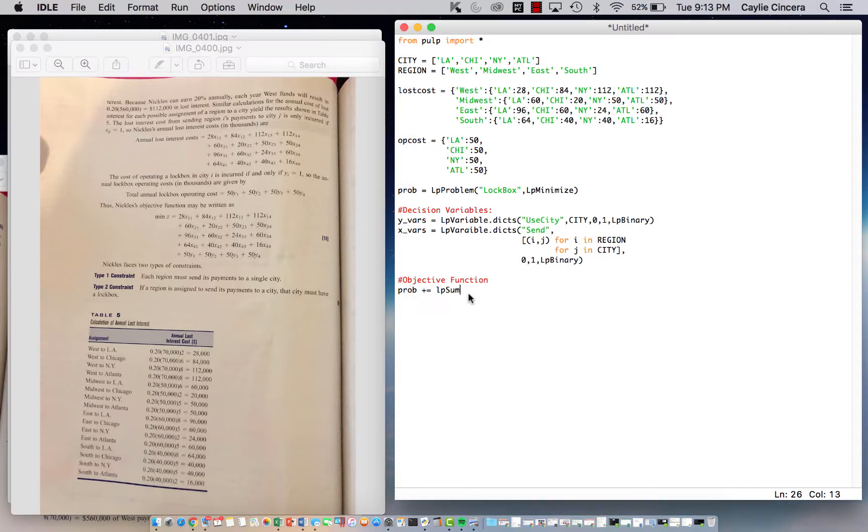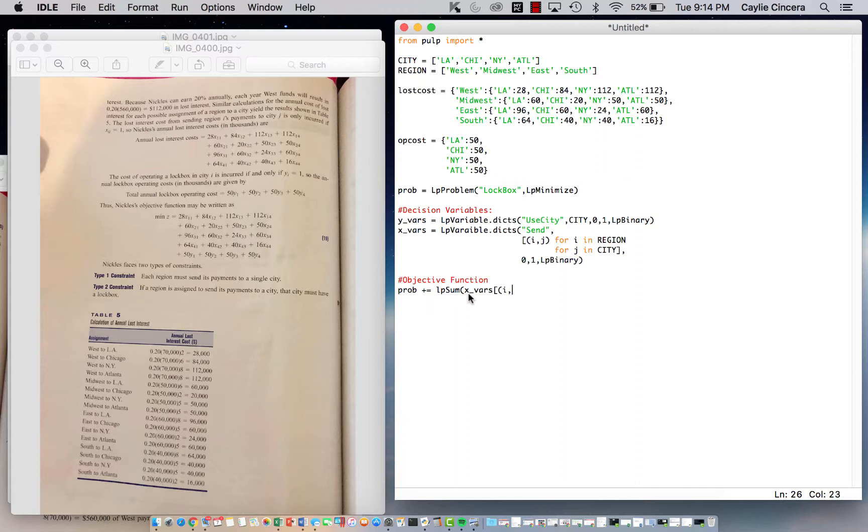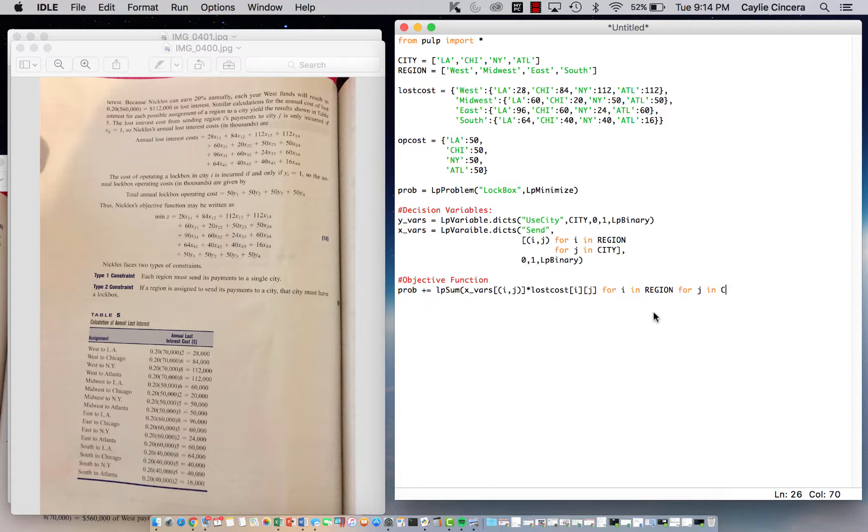What we need to do is sum over our X variable. We put that in brackets and parentheses: i comma j, since it has two subscripts. We are multiplying by our lost interest cost, and that's indexed like a regular dictionary, so we do brackets around the i and the j. We also need our loops, and we are summing over, so we have it in the same line instead of above. When you have two loops like this with two different subscripts, you can just put them right next to each other. You don't need anything in between.